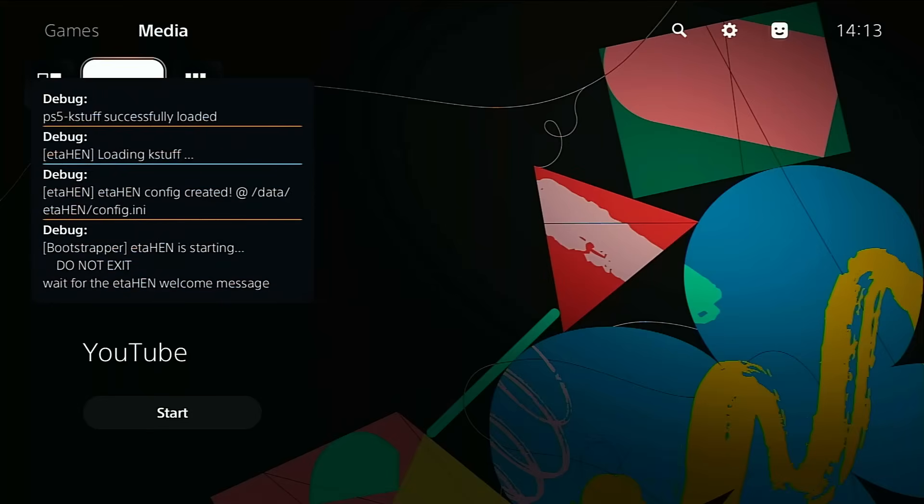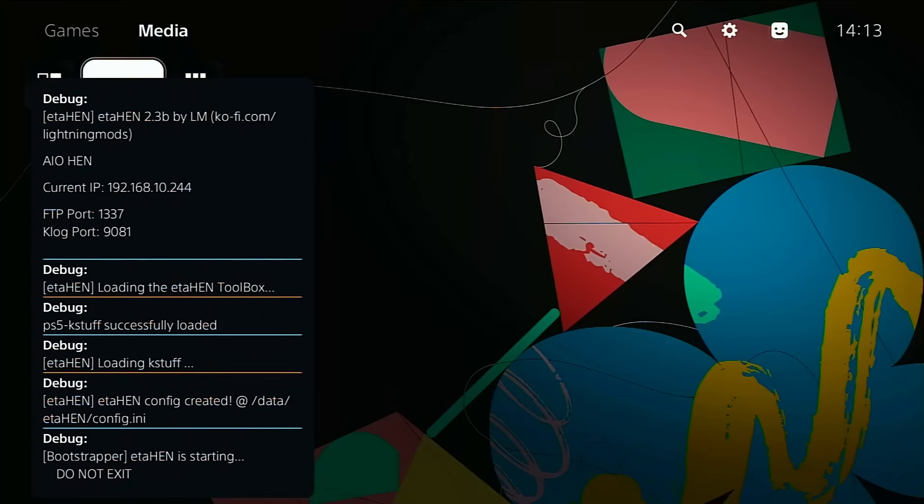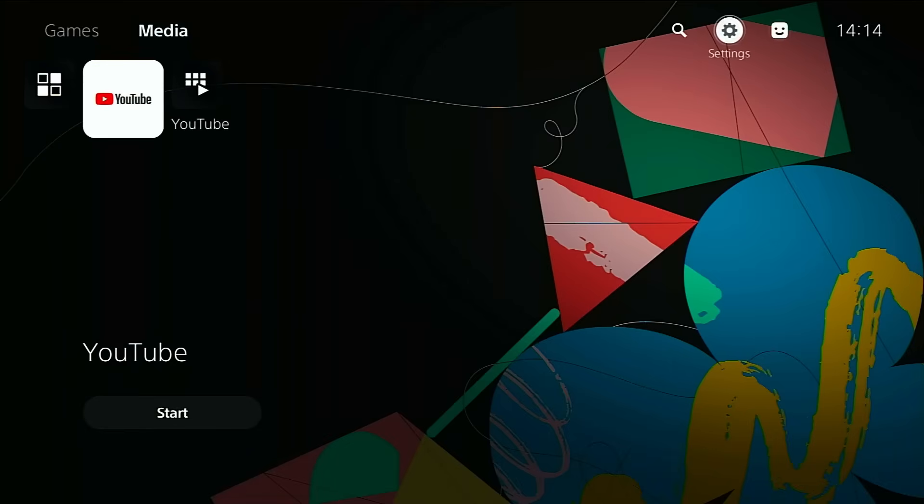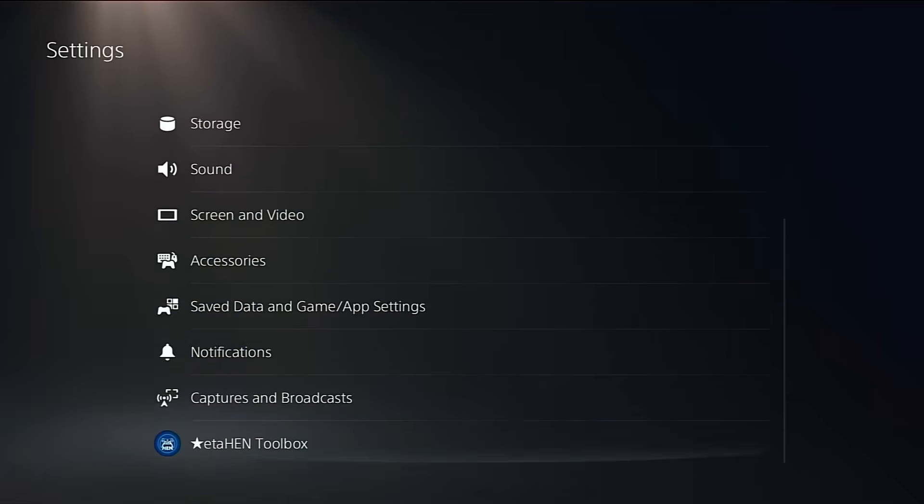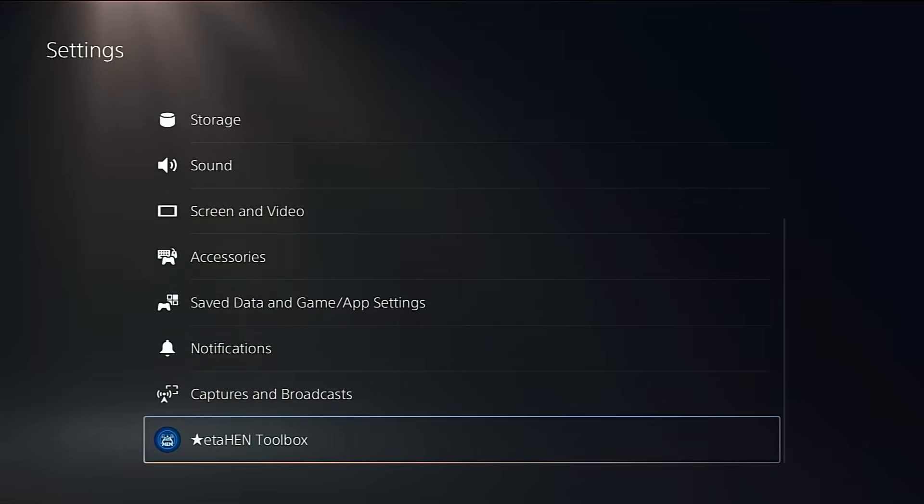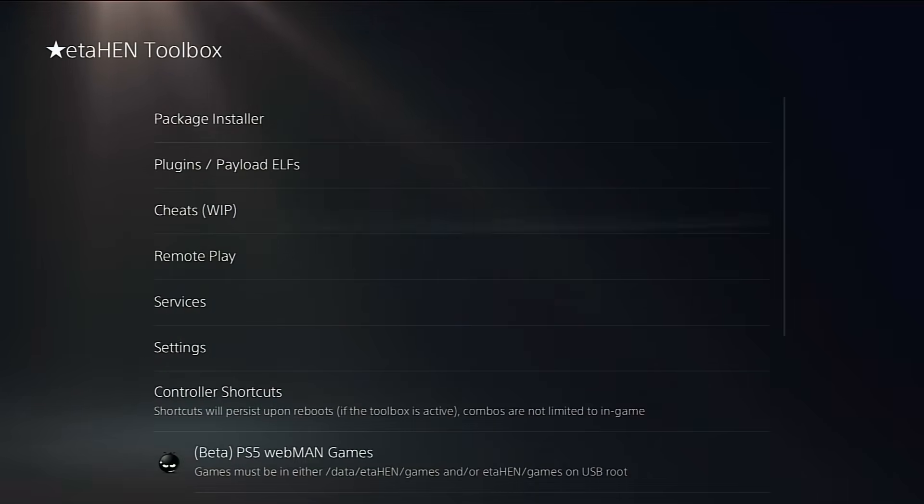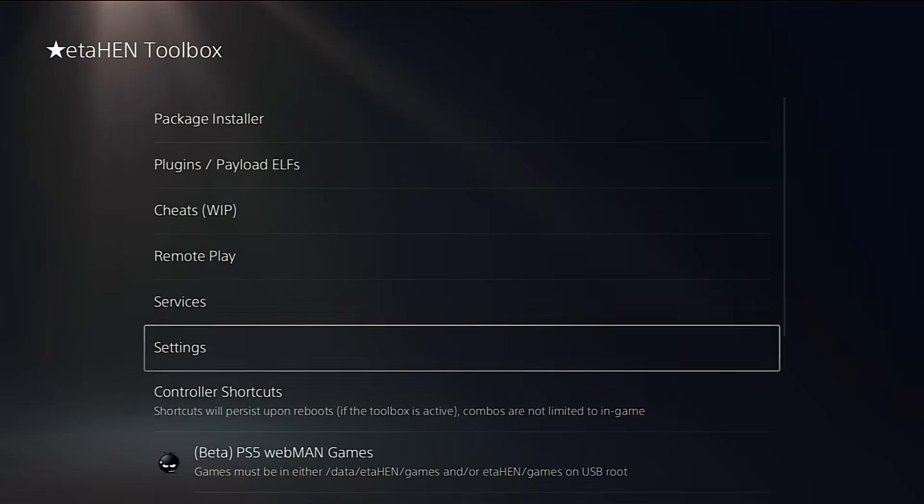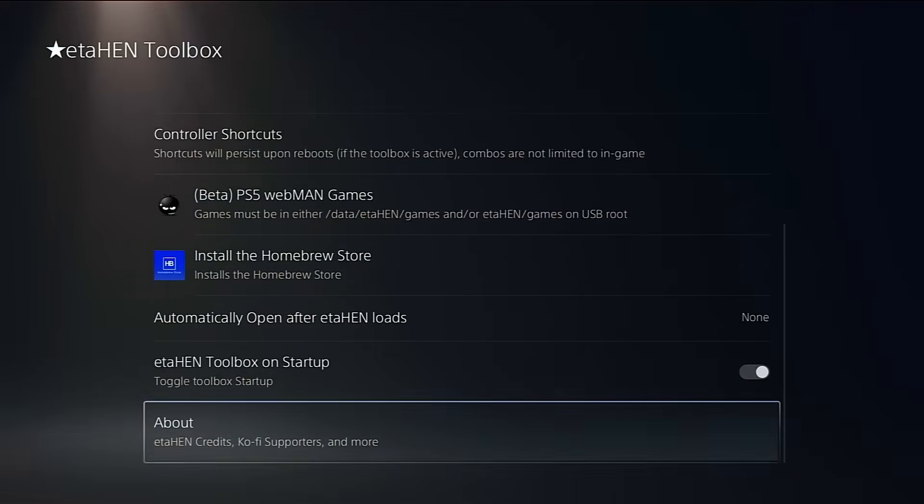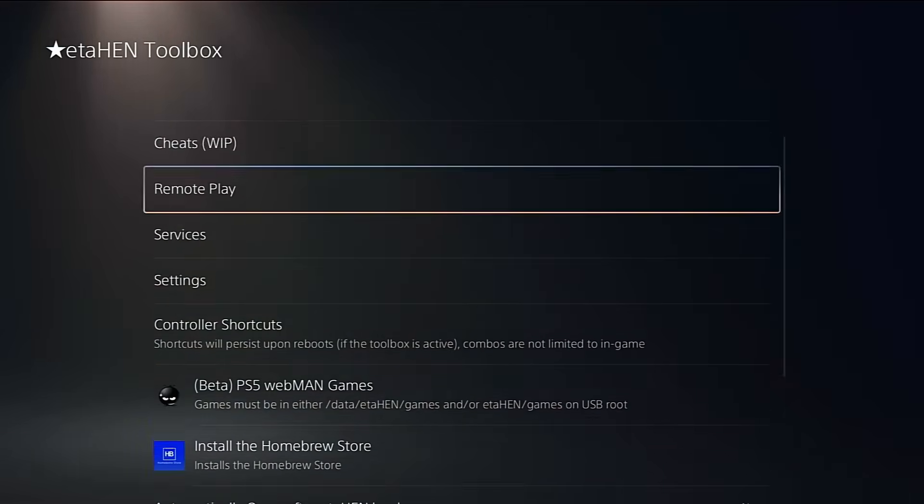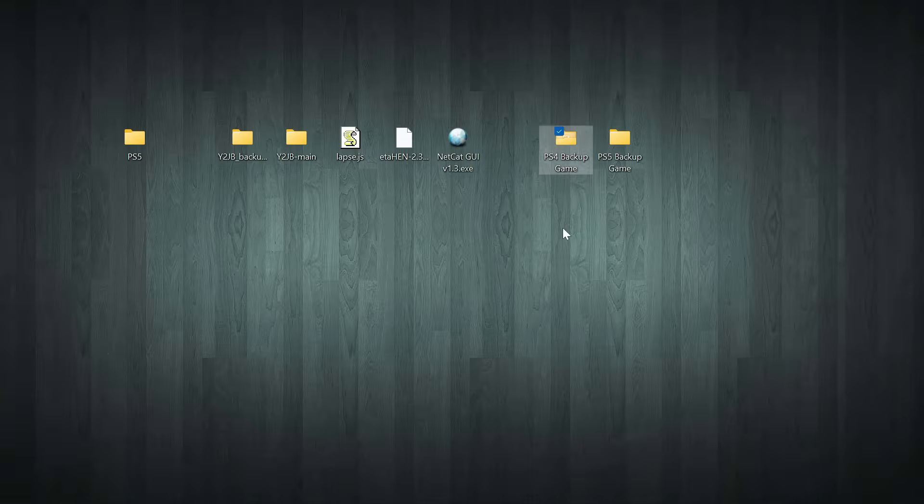There it goes, loading the toolbox, and boom, there it is. The Etihen toolbox is now running, which means your console is officially jailbroken. If you head into your settings, you'll see the Etihen toolbox option available, giving you access to all your jailbreak tools and features. Now, before we wrap up, let me quickly show you how to install PS4 games and PS5 apps on your jailbroken console.